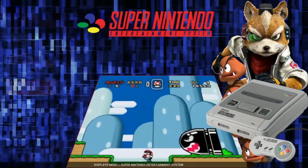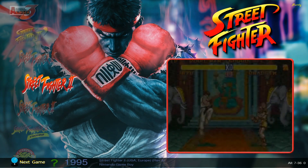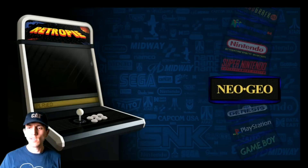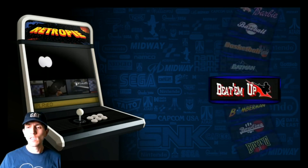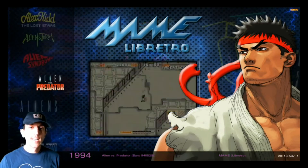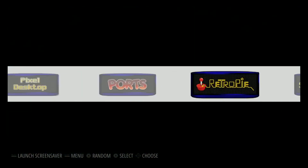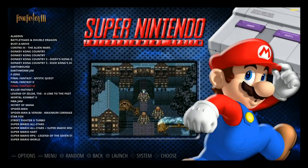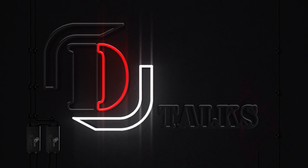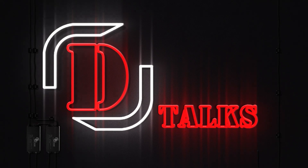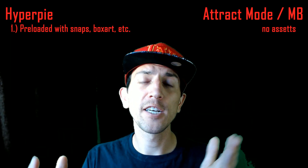This is HyperPi. This is MotionBlue version 5, Attract Mode. This is MotionBlue Emulation Station. In this video, we're going to compare HyperPi versus MotionBlue version 5 and what you need to know to differentiate which route you would like to go.